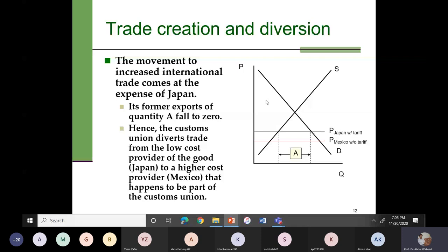Two things are now clear: whenever there is a customs union, there will definitely be trade creation. But trade diversion depends on whether the customs union is with a lower-cost provider or a higher-cost provider. If the customs union is with the lower-cost provider, then there will not be any trade diversion. If the customs union is with the higher-cost provider — as in this case where the customs union is with Mexico — then there will also be trade diversion. So we can have both trade creation and trade diversion whenever there is a customs union.